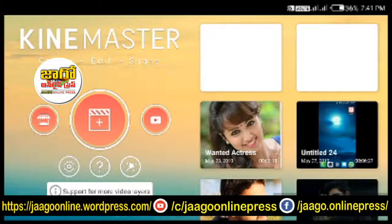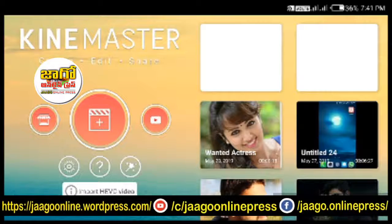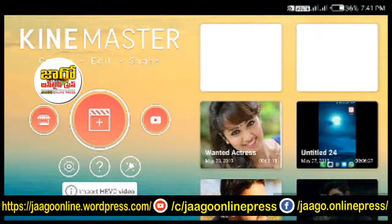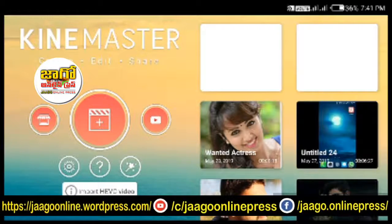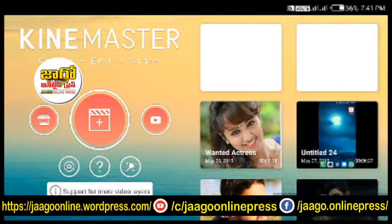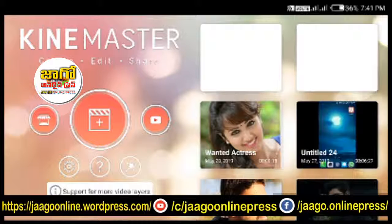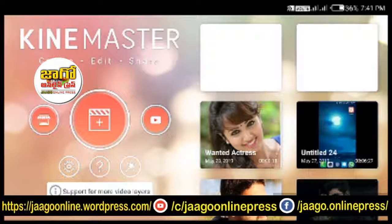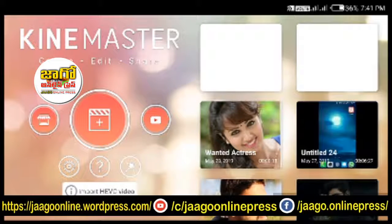If you're looking for the LR team or WhatsApp status creation, check the comment section. The image and video links are in the description for download. Thanks for watching — keep watching!